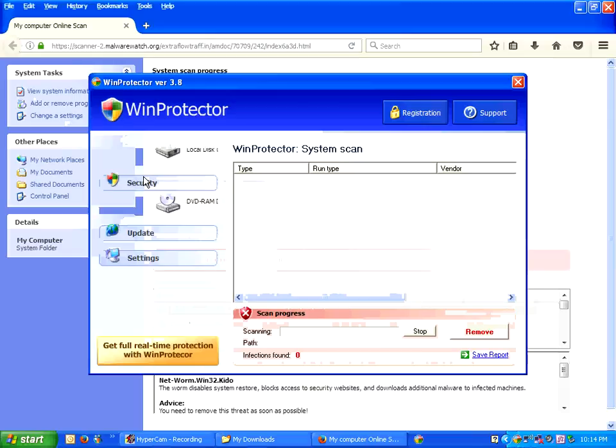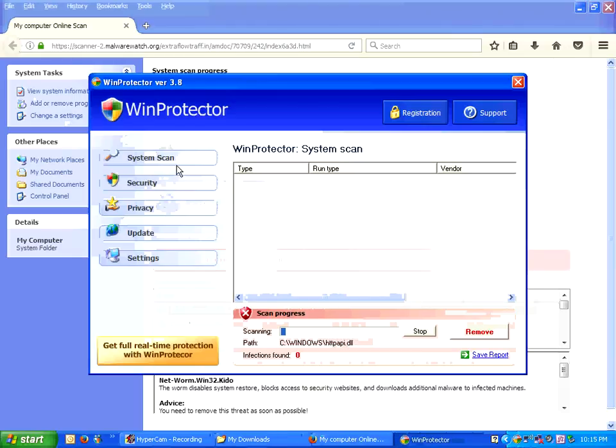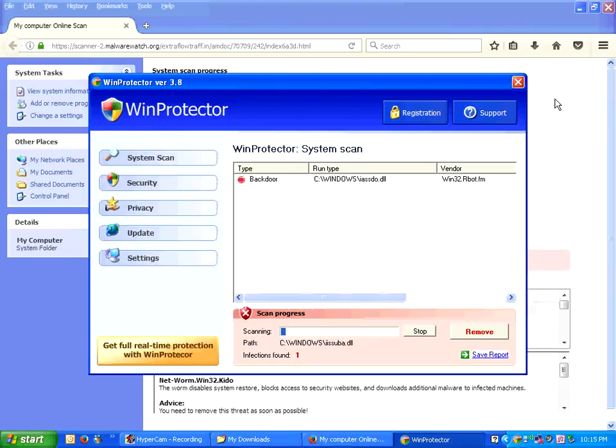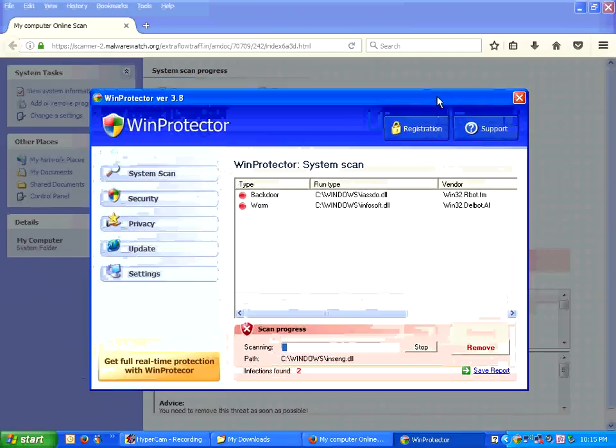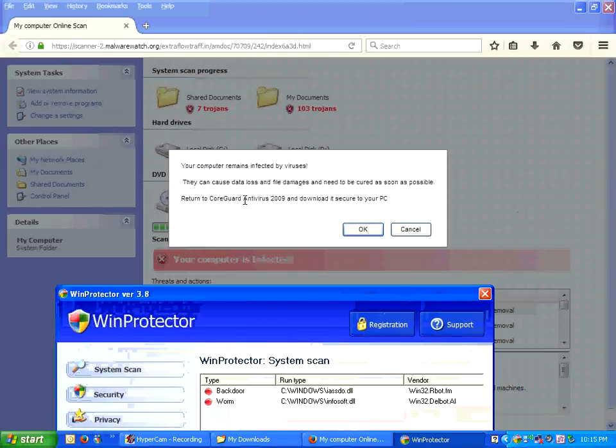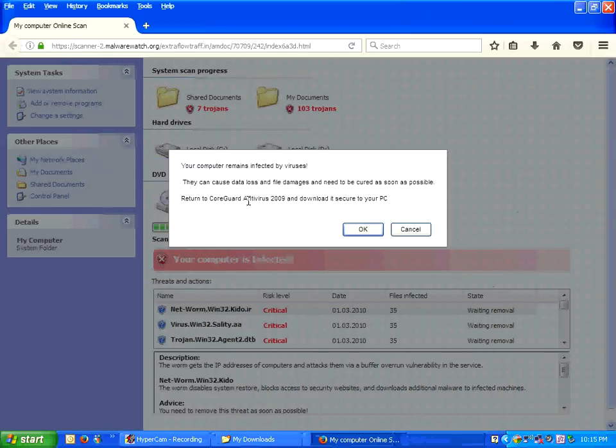This is a fake scanner. Oh, we got wind protector. It also started a scan. My computer remains infected. Okay, sure.